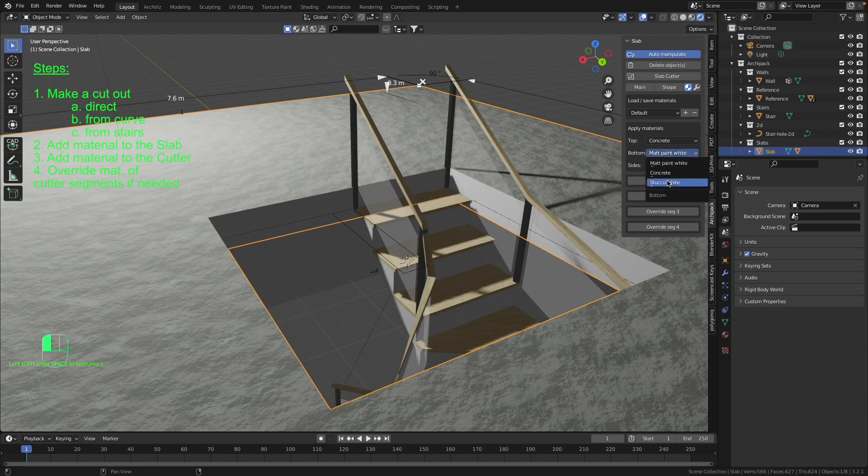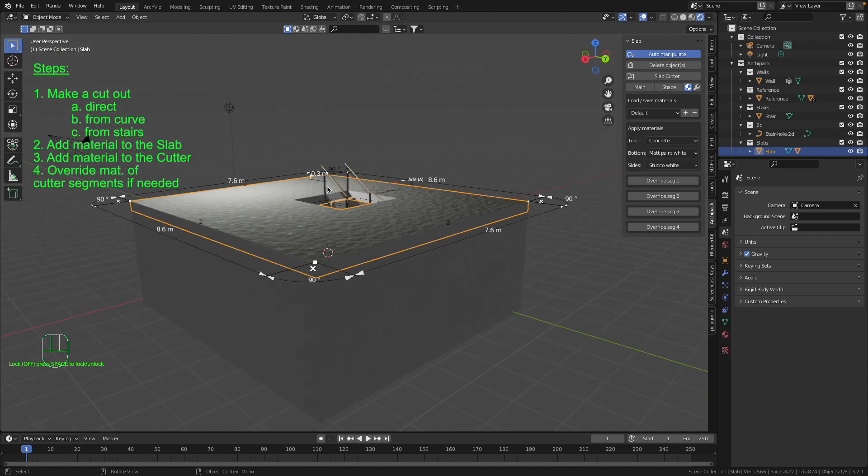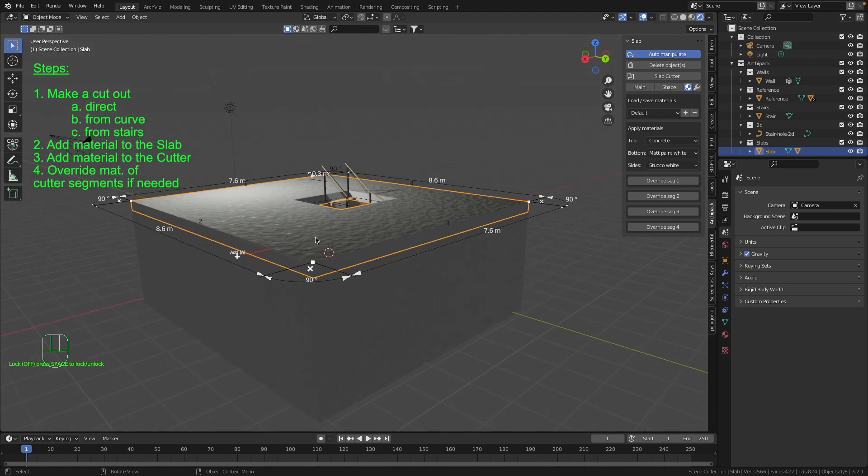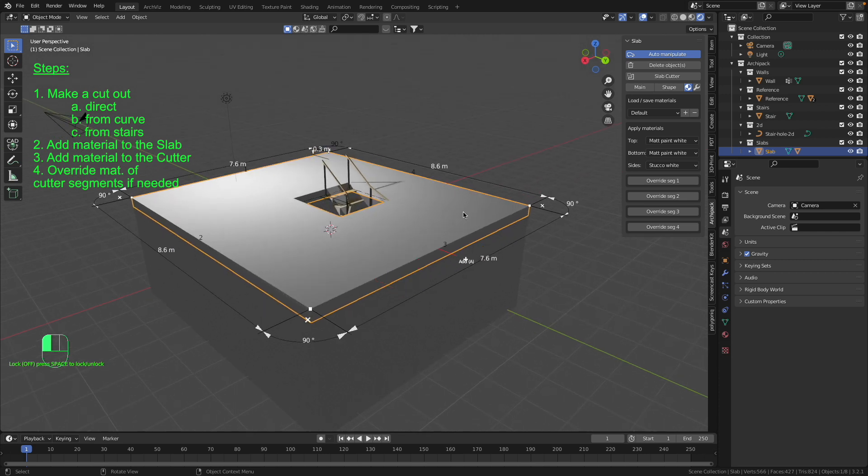If I go for example to the category top and select there instead of concrete for example matte paint white, only on the top we will get the white color. But I'd like to have something cooler than just white color.